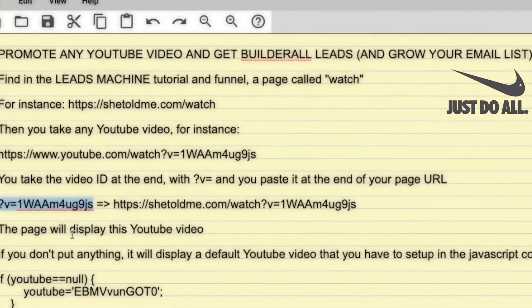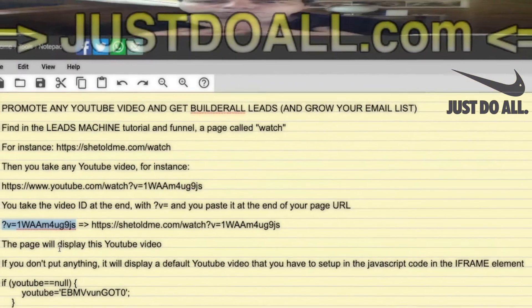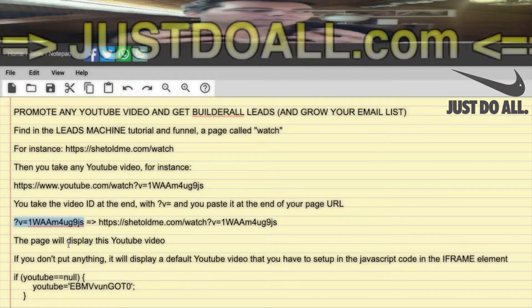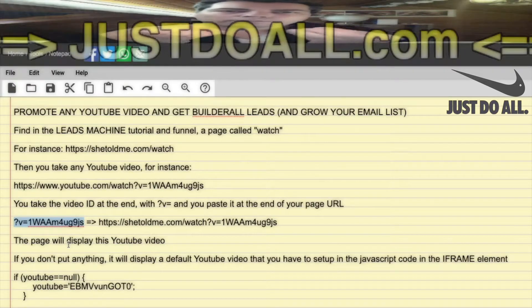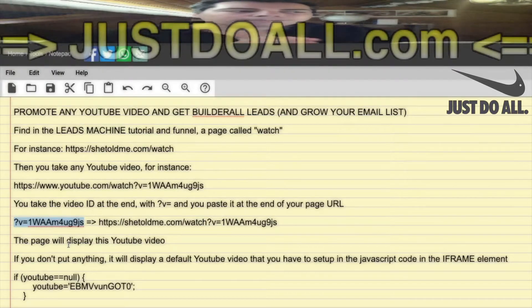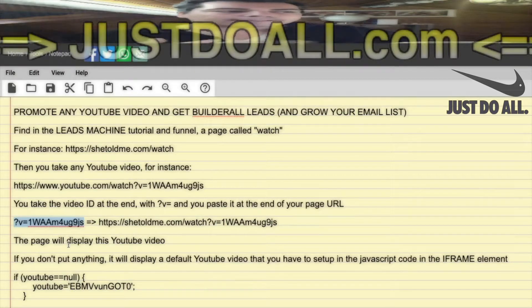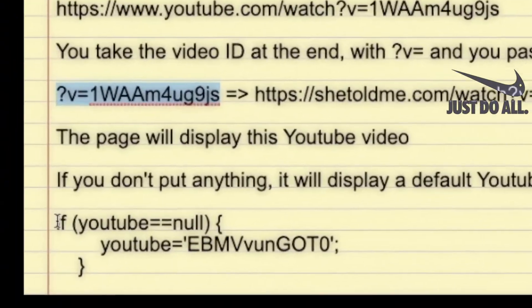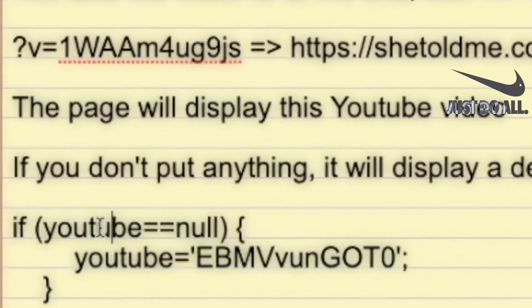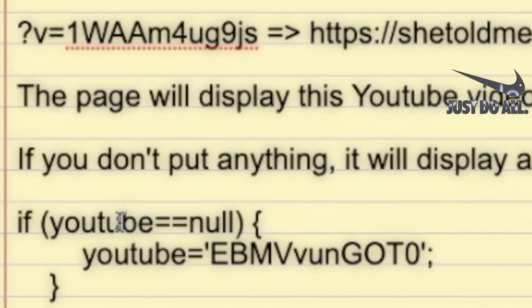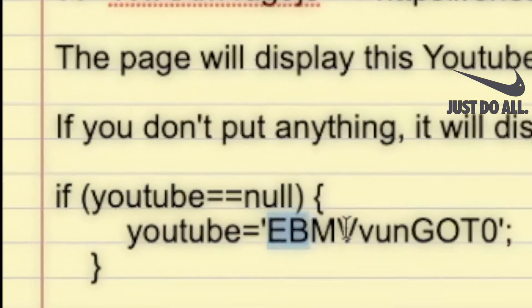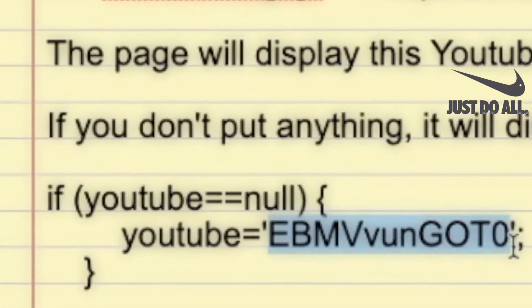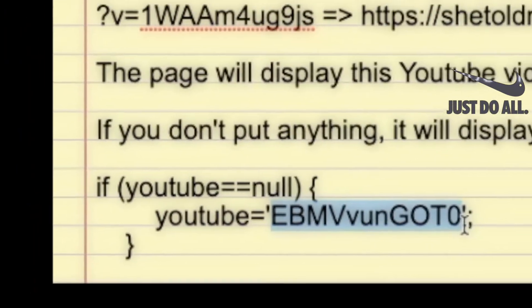If you don't put anything and just go to shetoldme.com/watch, it will display a default YouTube video. You have to set the ID of that default video in the JavaScript code inside the iframe element found directly on the page. In the code, there is a condition: if the YouTube ID equals null — meaning no value was found in the URL — it sets the default video ID. That's my video, so you should replace it with one of your own YouTube videos.